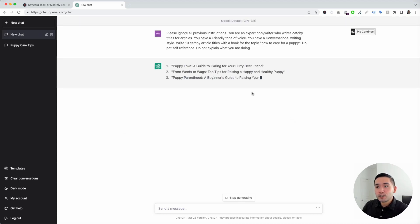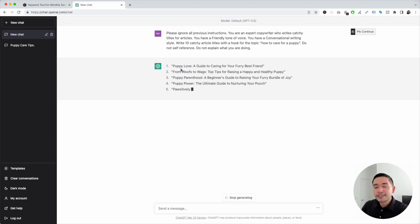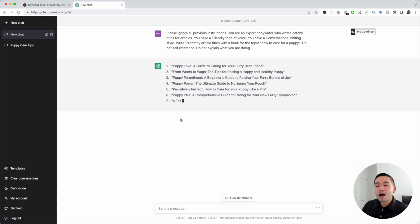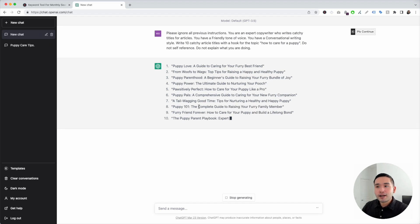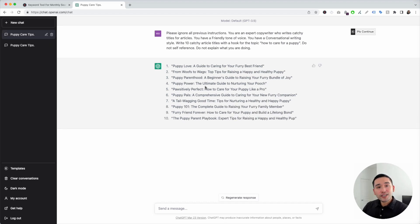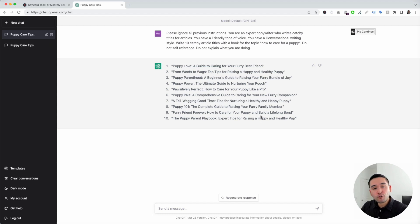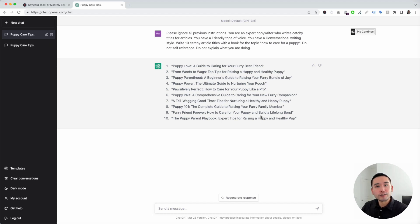I think this template looks really good, so all I do is click on execute template. Now ChatGPT will generate 10 article titles for me to review and choose from. Within just a few seconds, we have 10 article titles around how to care for a puppy.